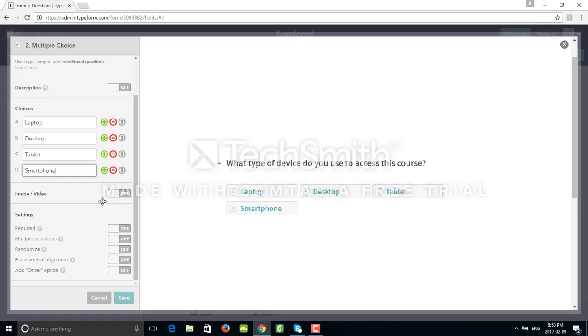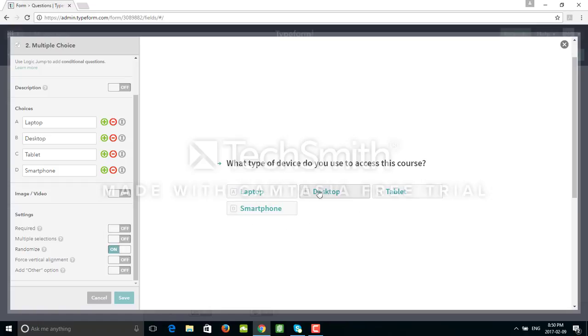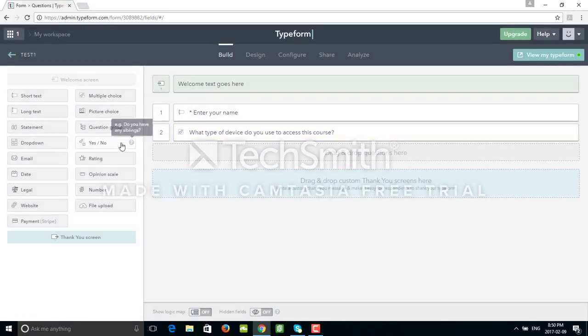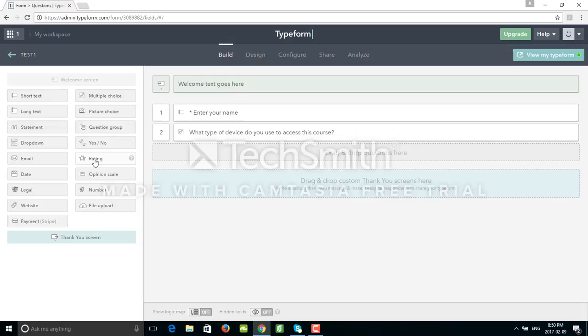We have the option also to add images for all these options, but I need to show you that later in one of the templates. Randomize - I would use this if I want these options to be in random order. Then I'm going to click Save.